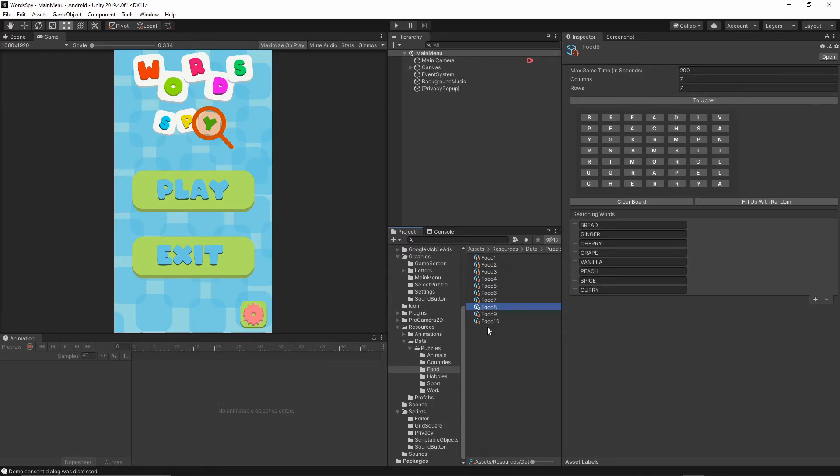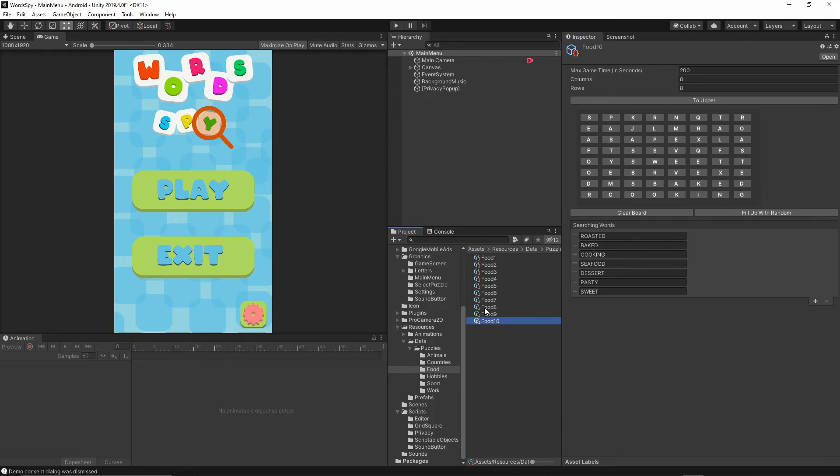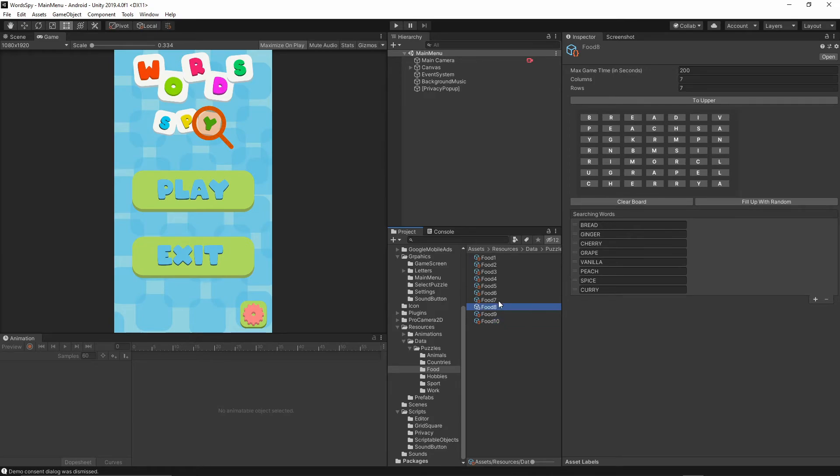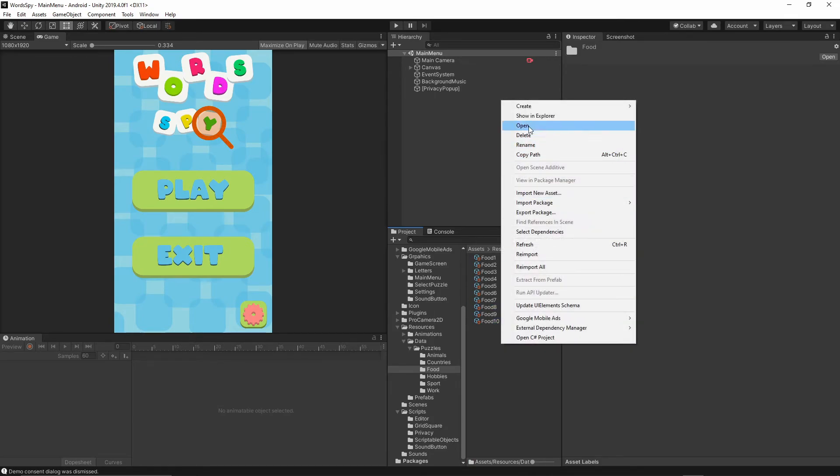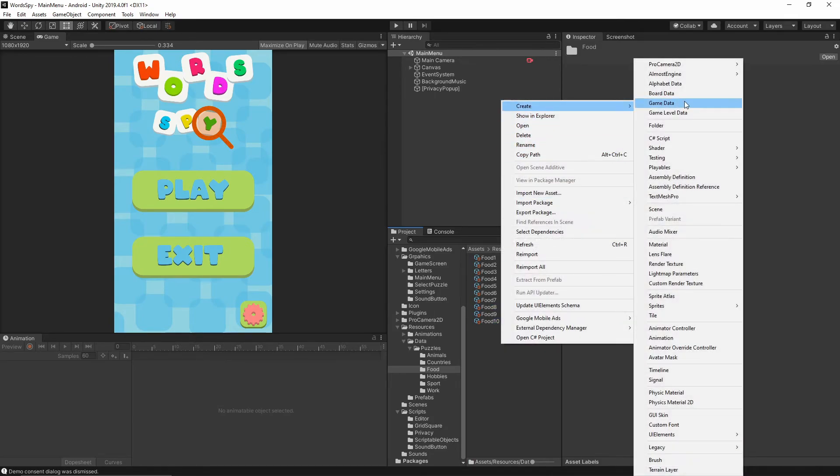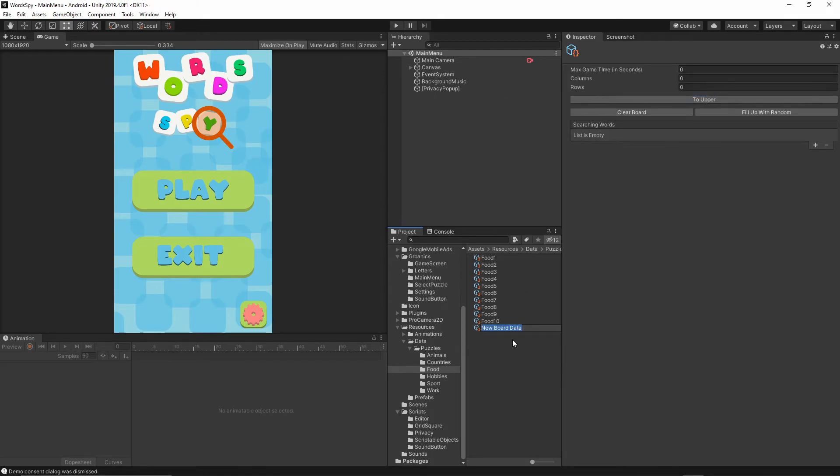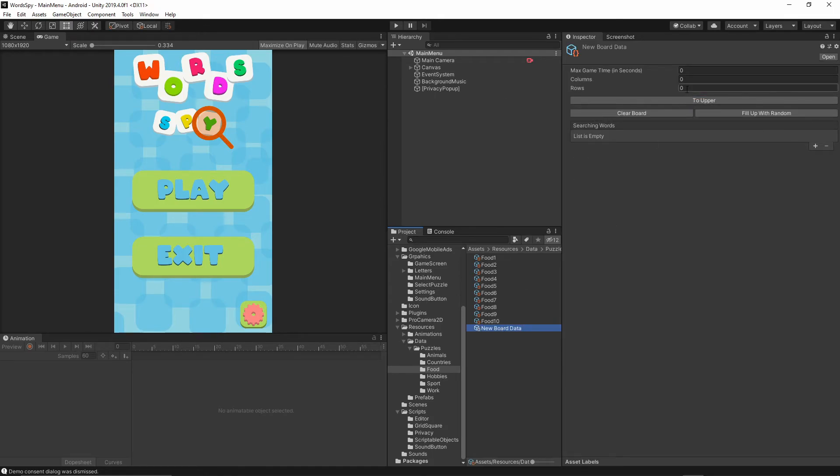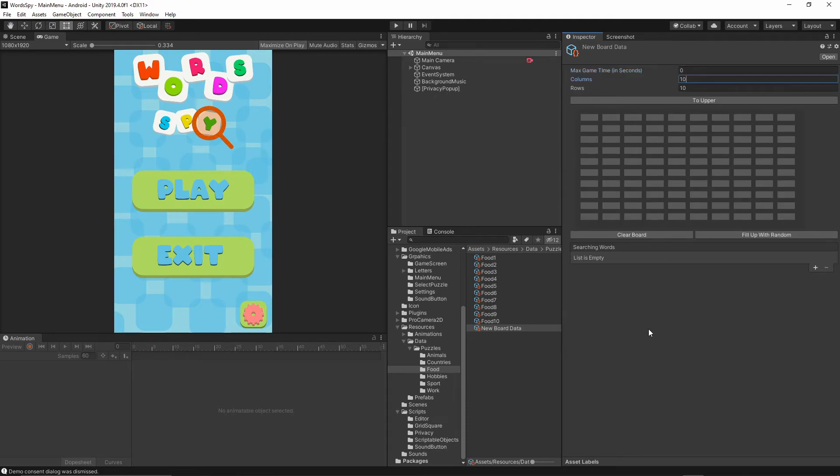As you see, I have a lot of different puzzles, and it's a very simple way to add a new one. I just have to right-click, create board data, and then enter the size of the puzzle, let's say 10 by 10, and I have the puzzle created.